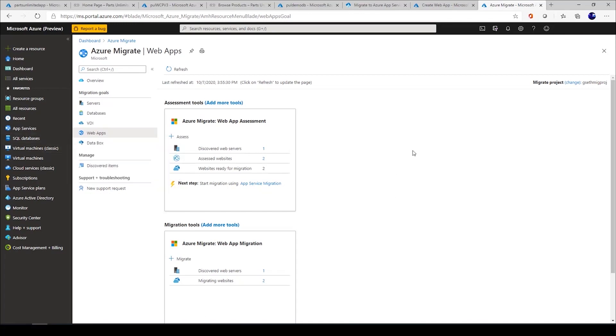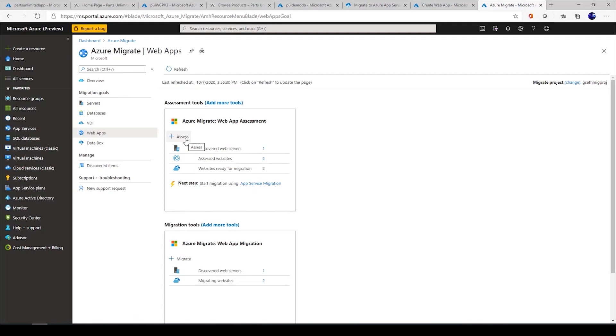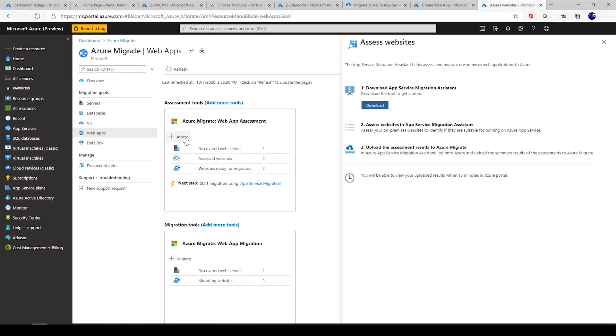Once you are within Azure Migrate, you can start by assessing your web application. Assessing a web application means we run a host of readiness checks. These readiness checks would be like the port you're currently running on, what is the authentication mechanism, are you using an IS API filter to name a few. Once you pass all the assessment checks, that's where we ascertain that yes, your web application can successfully migrate to Azure App Services.